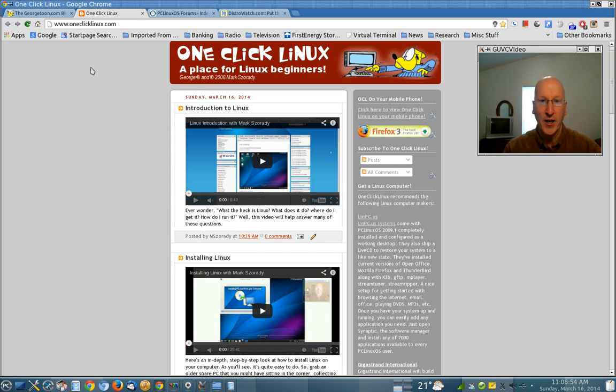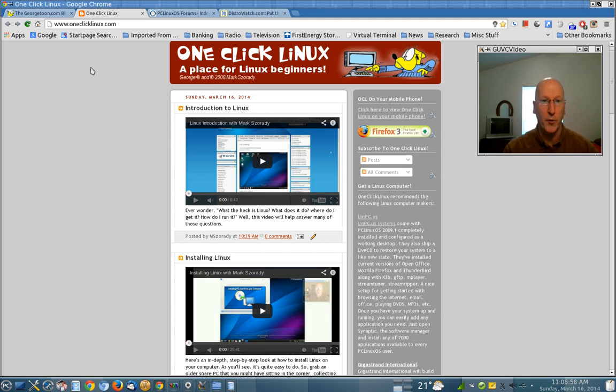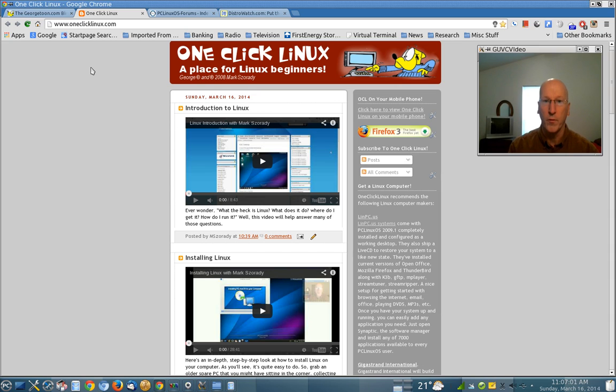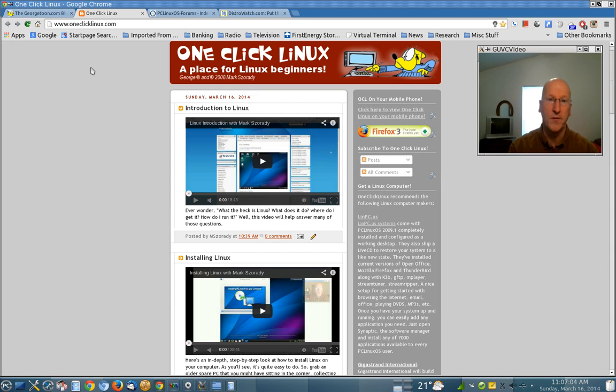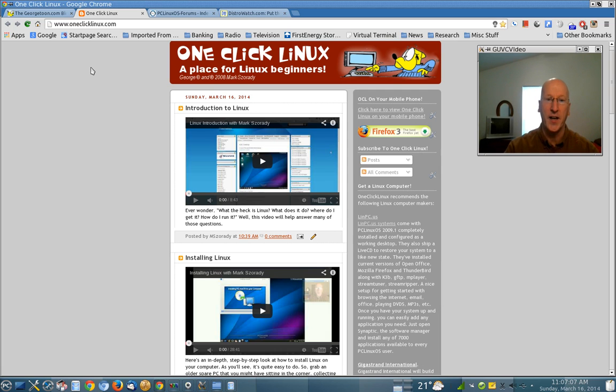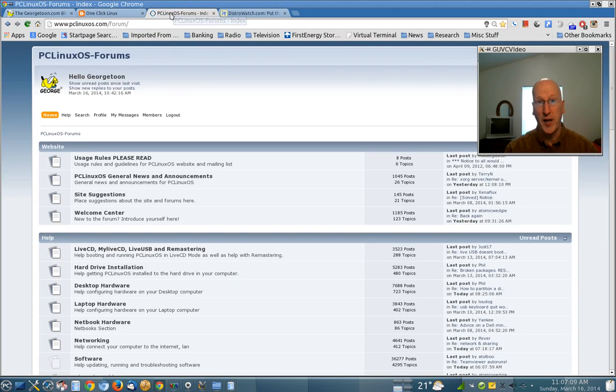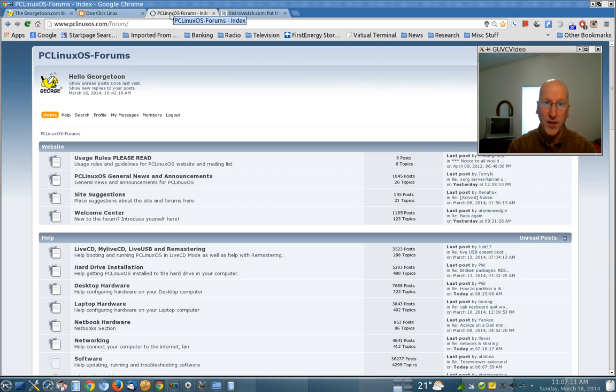And check that out because there's a lot of really great useful information there for how to use Linux, desktop environments, software, applications, on and on. And if you get a chance and you need extra help and you want to get into Linux,